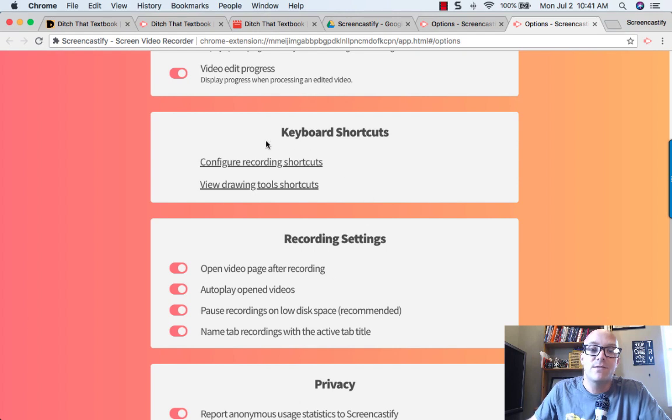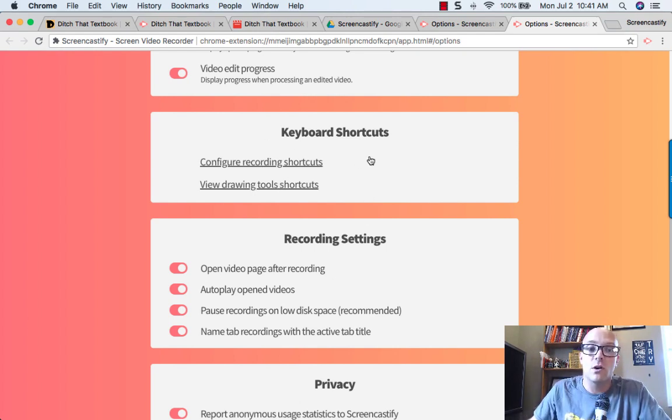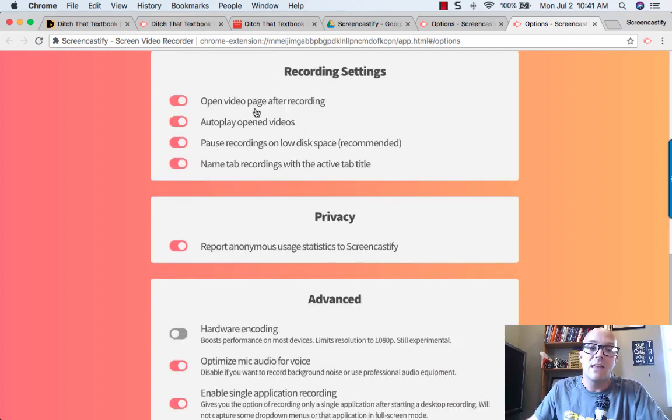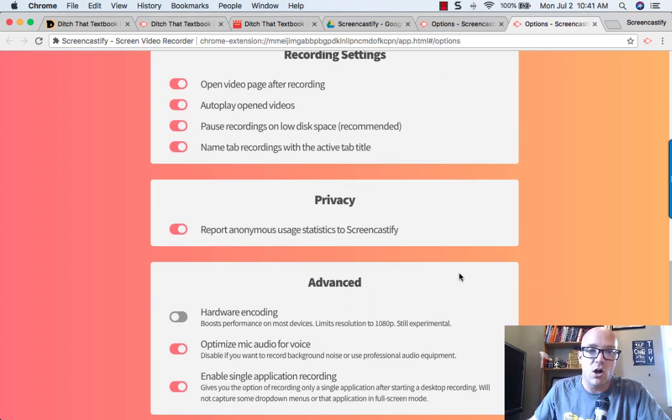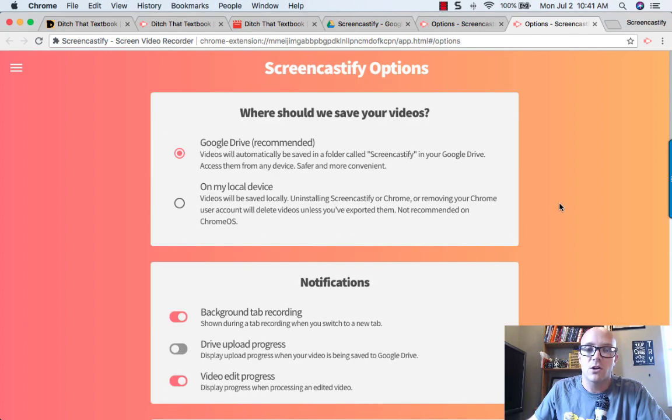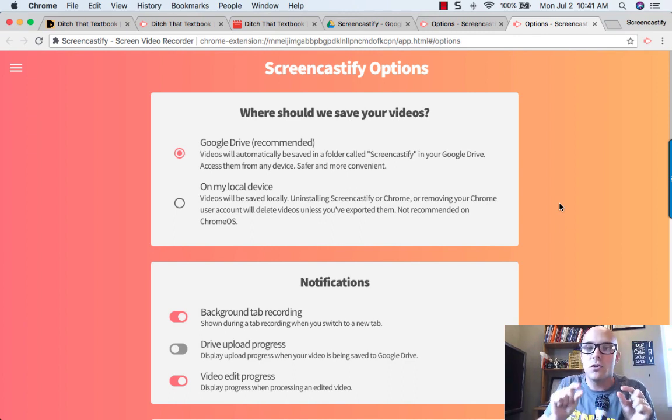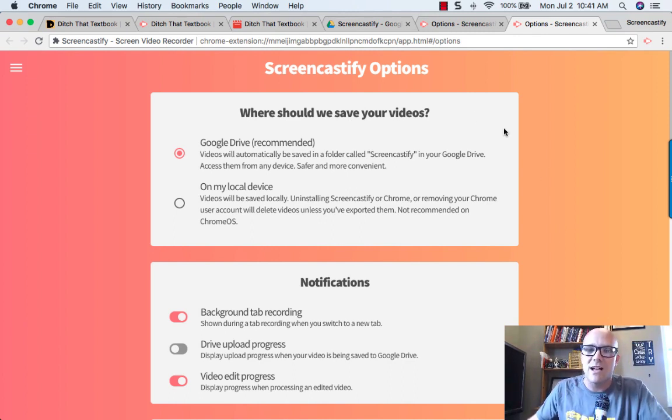You can even configure your keyboard shortcut so that you can hit a single key on your keyboard to perform certain commands. And then you can change a whole bunch of other stuff all the way down through here. So being able to change all of those little options to make Screencastify just the way that you want it, it's pretty nice.